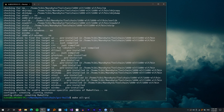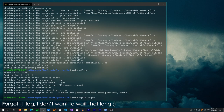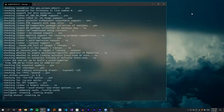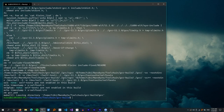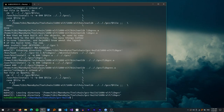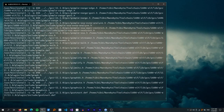Once the configure script finishes, run 'make all-gcc'. This build will take a while — for me about 20 minutes, but your mileage may vary depending on processor speed. After that, there is one more thing to build: libgcc, using the command 'make all-target-libgcc', which takes about two or three minutes. Finally, run 'make install-gcc' and 'make install-target-libgcc'.